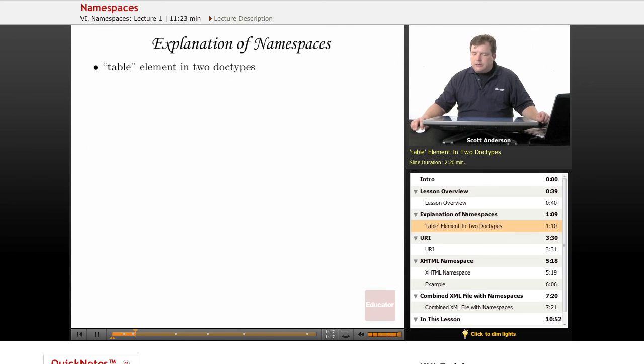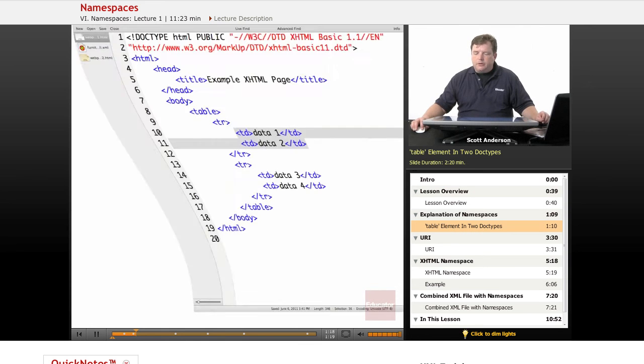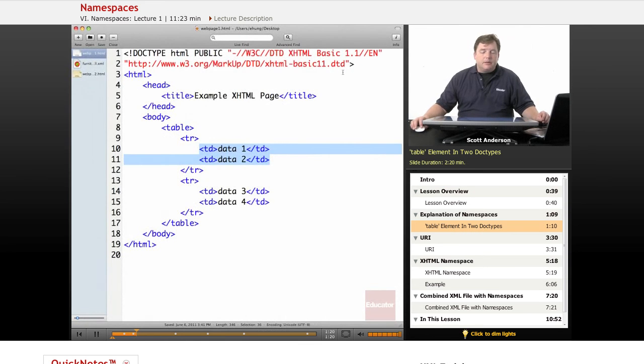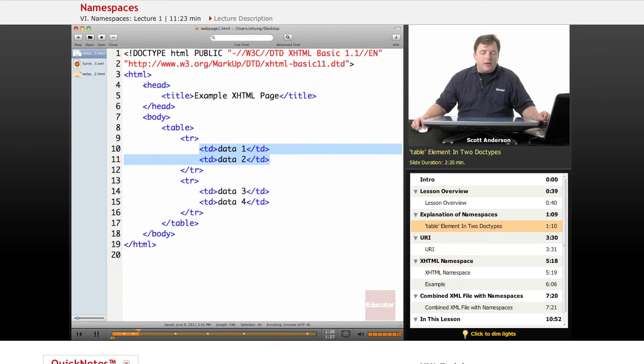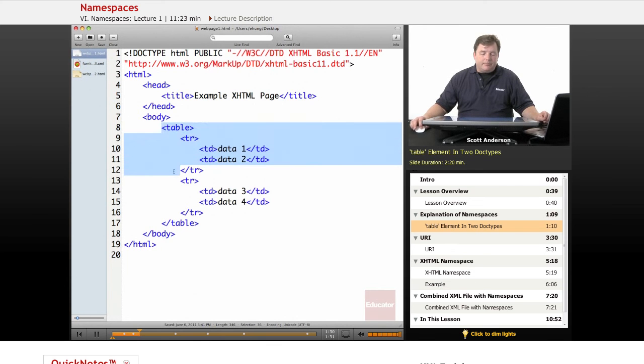Let's take a look at some web page code here. This is XHTML, and it's a pretty basic web page. We've got our head element, our body element, and in the body we've got a table.